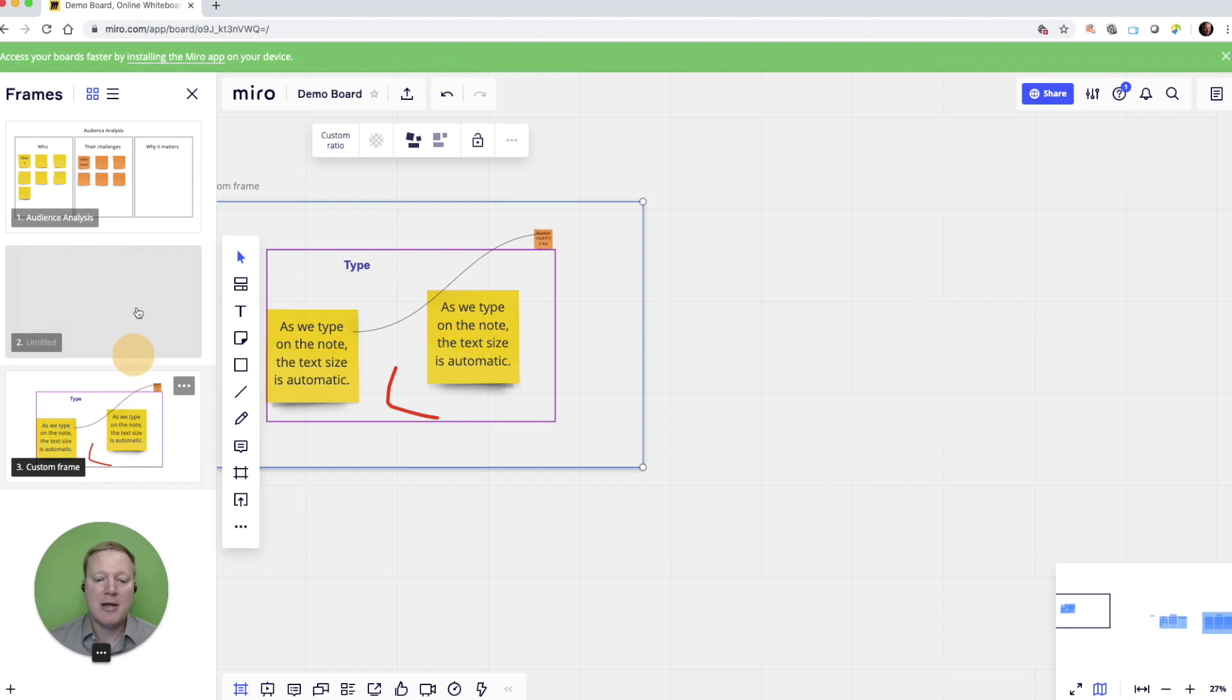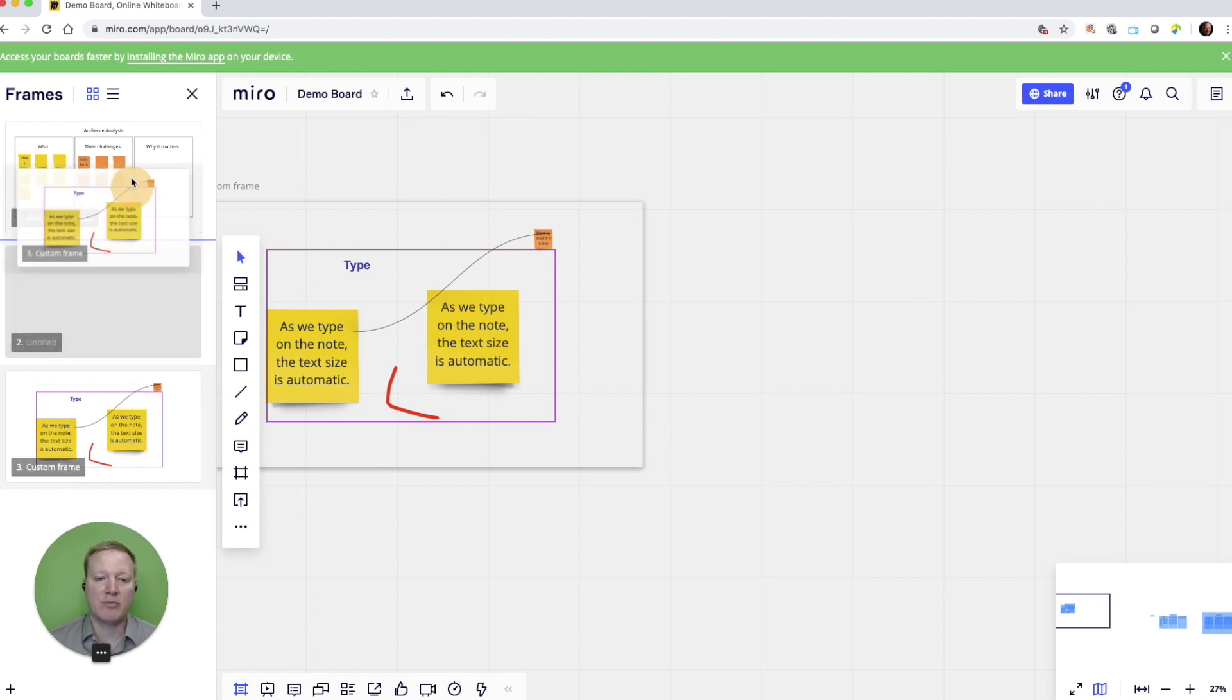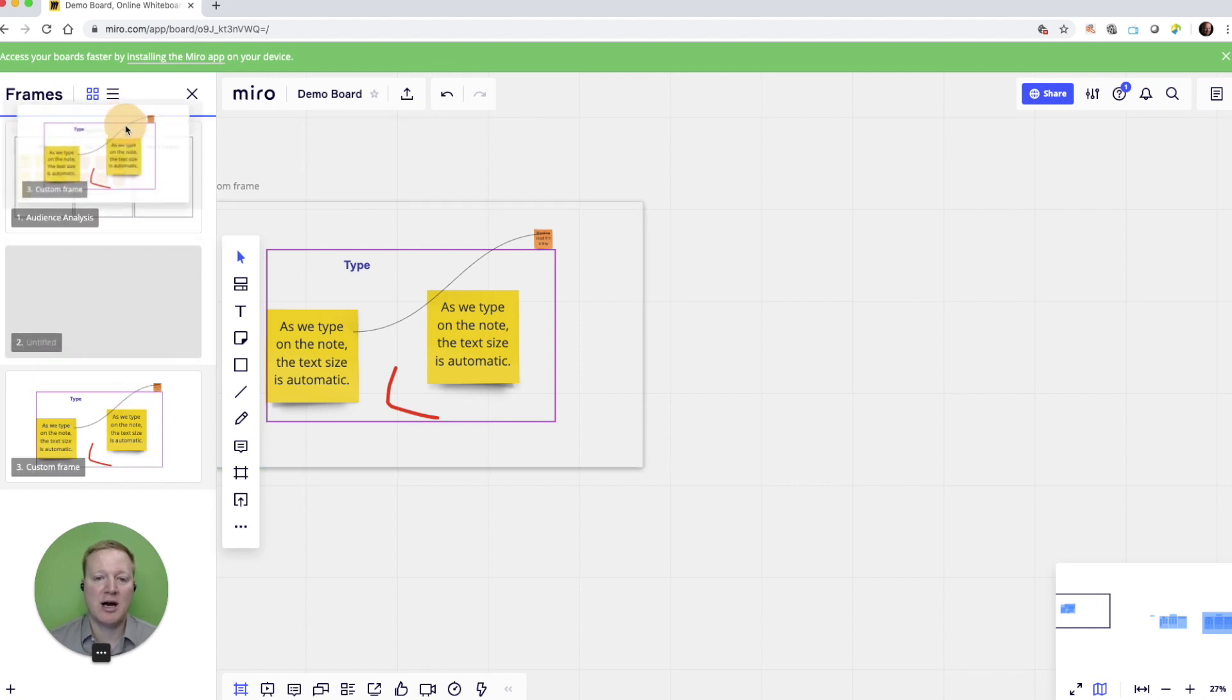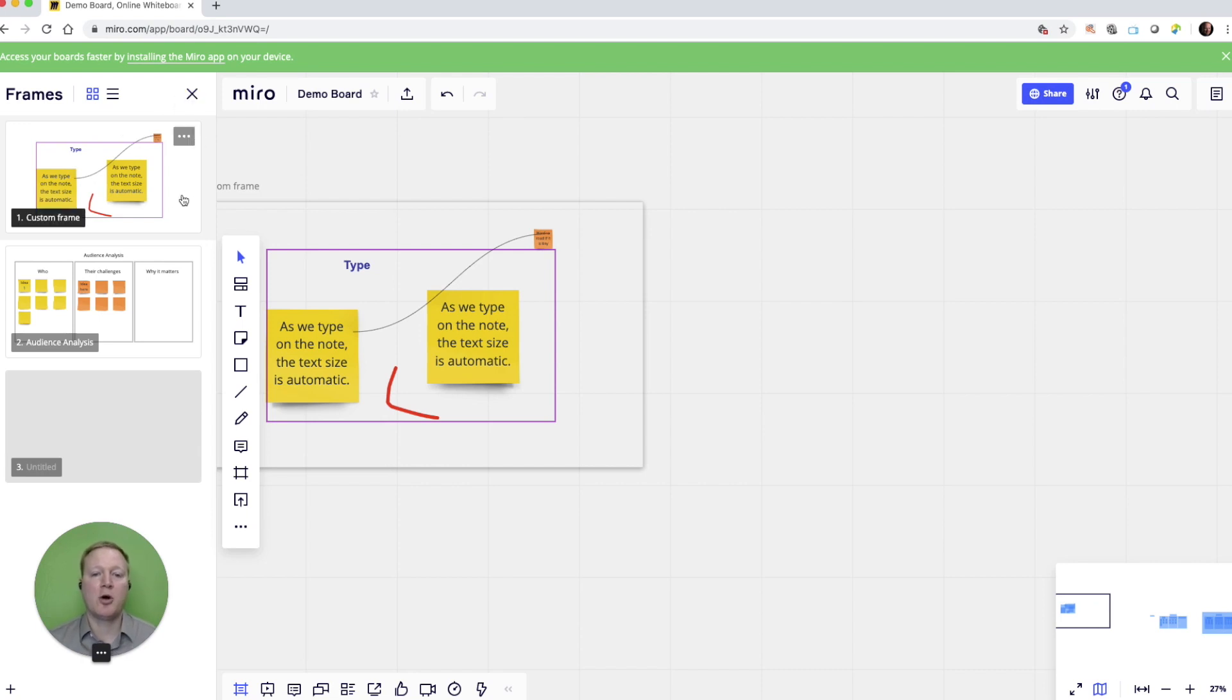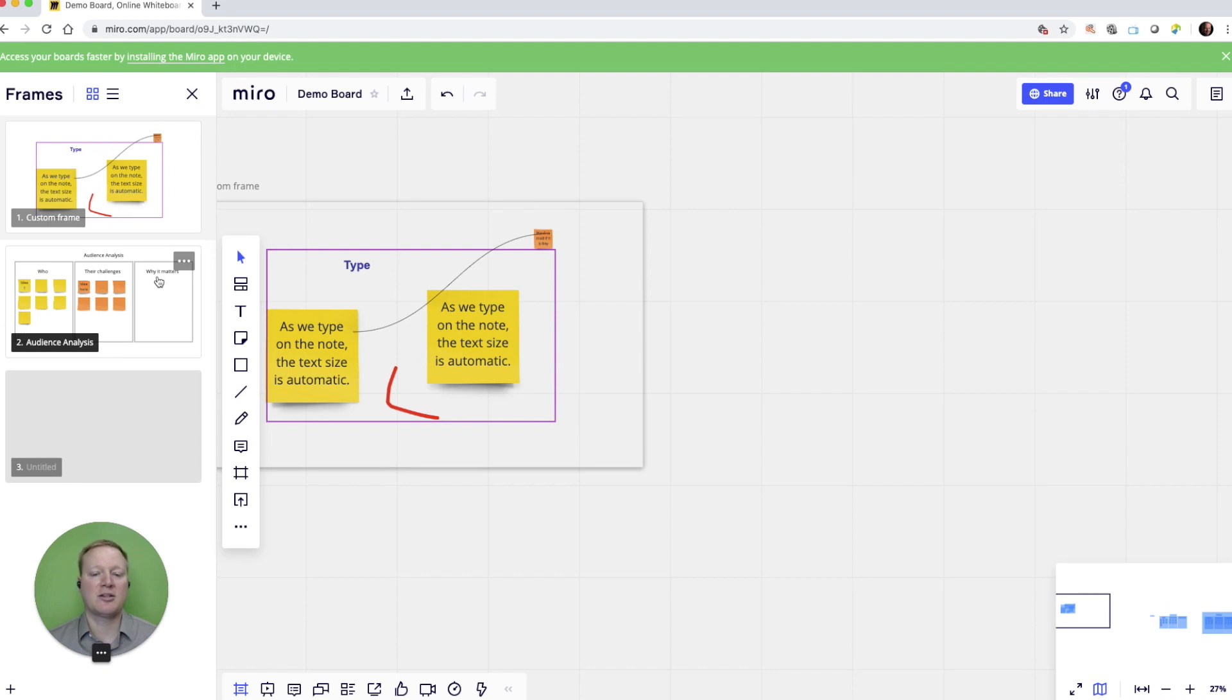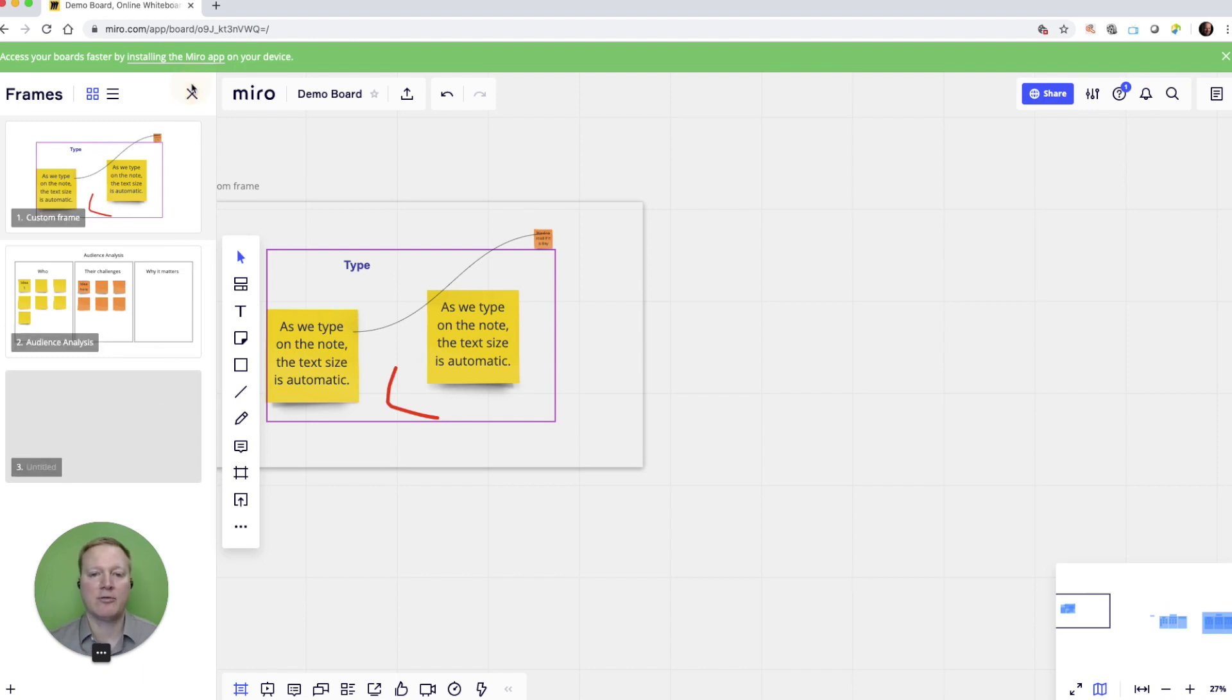Maybe I want to move custom frame up to the top. And so if I'm going into presentation mode later, it's going to go to the custom frame that you saw first. Then it would go to that audience analysis frame. And then it would go to this untitled frame.